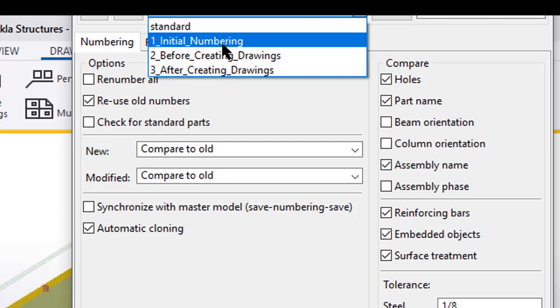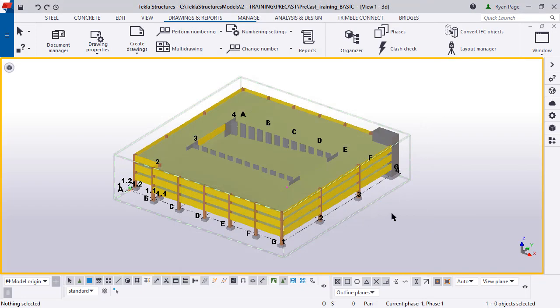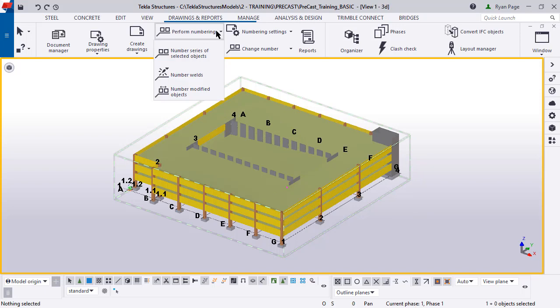Alright, let's continue on. So now we're going to set this to the initial numbering. Click load, apply, and then OK. So that saves those in there. We're going to come to the top toolbar and we're actually going to perform the numbering. So to do that, you click on perform numbering, and then number modified objects.